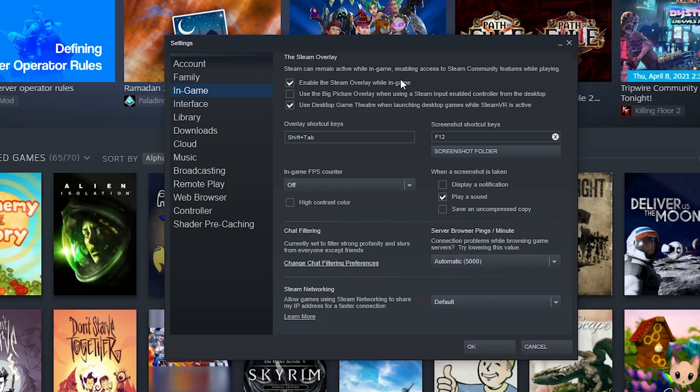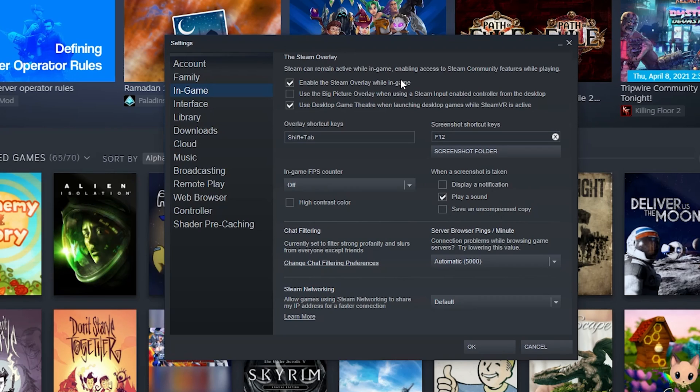If you find you don't ever use these features, the Steam overlay can slightly lag your game. It's less of an issue on newer computers, but if you're having some instability problems with a newer game or like an early access game, this might be why. So you can disable that here at the top.